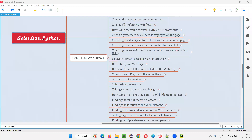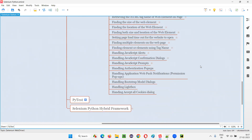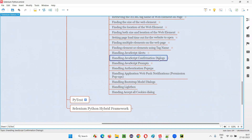Hello, welcome to the Selenium Python training series. In this session, as part of Selenium WebDriver, I'm going to practically demonstrate how to handle JavaScript prompts. In Selenium Python, in order to handle JavaScript prompts, there are several commands — the same commands we have used for handling JavaScript information alerts and JavaScript confirmation alerts.